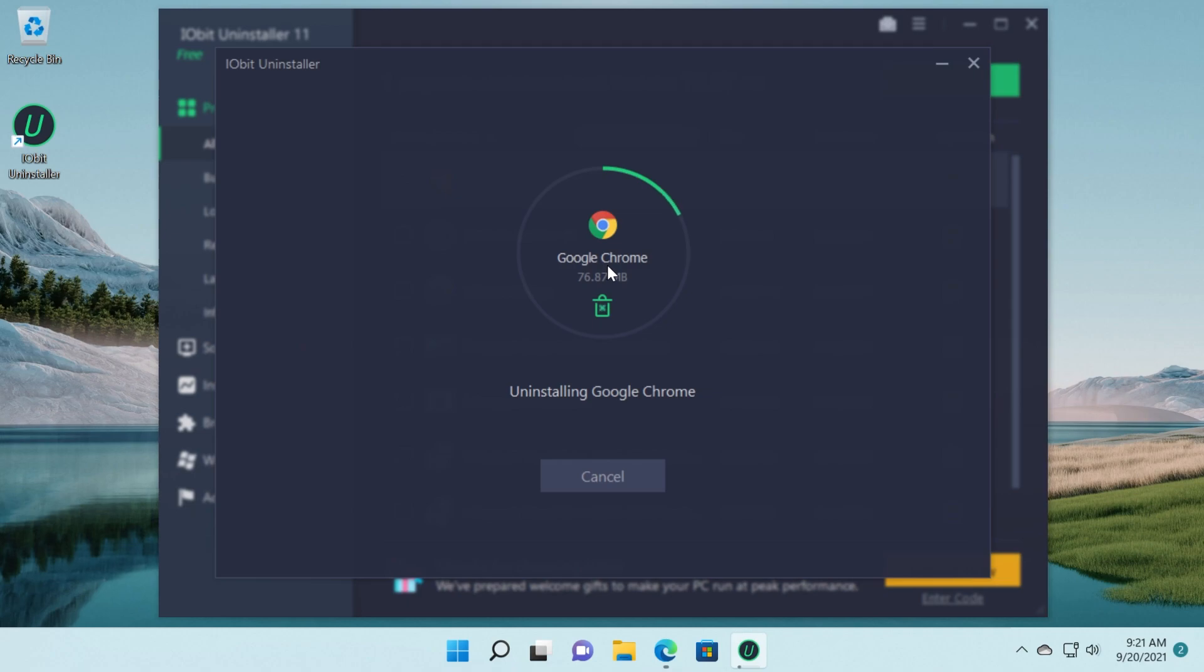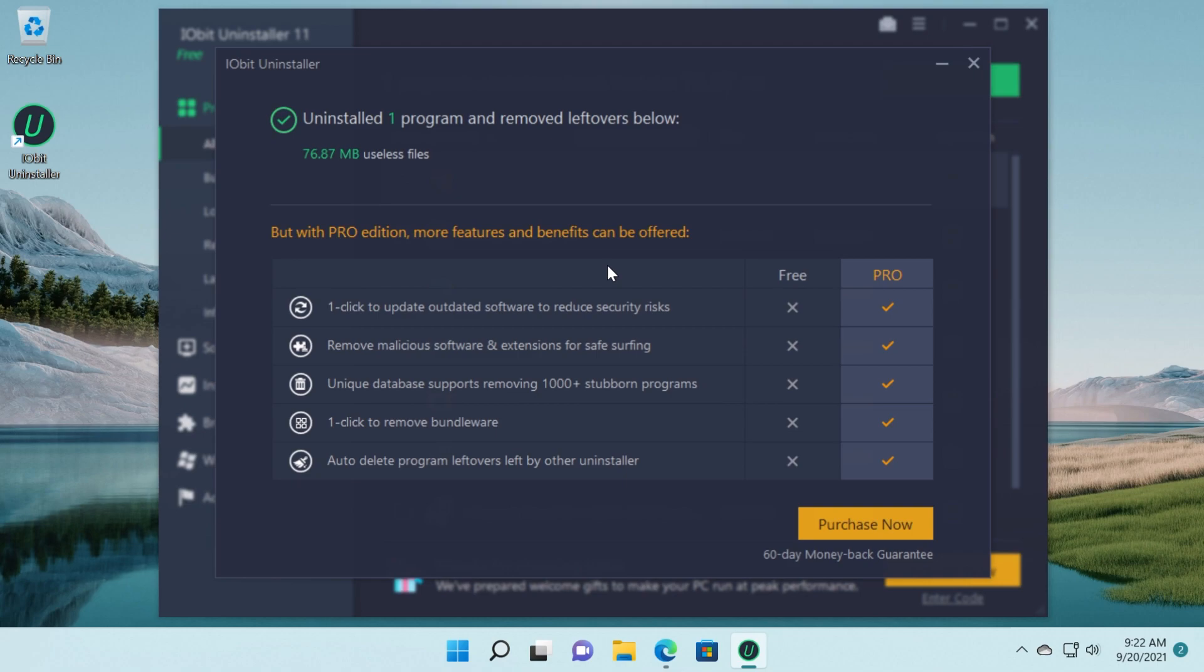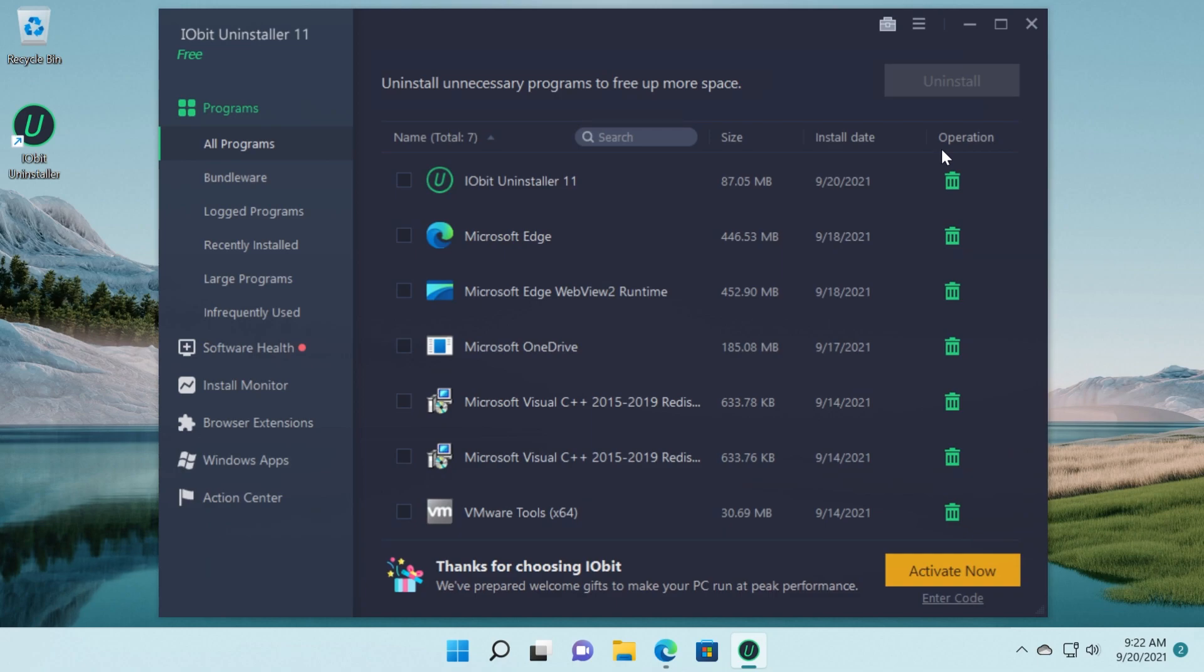Of course Google Chrome doesn't necessarily leave behind any traces of files but there are other types of software that can leave behind a lot of temporary files. So I'm just going to exit out from here now. We've completely uninstalled Chrome.